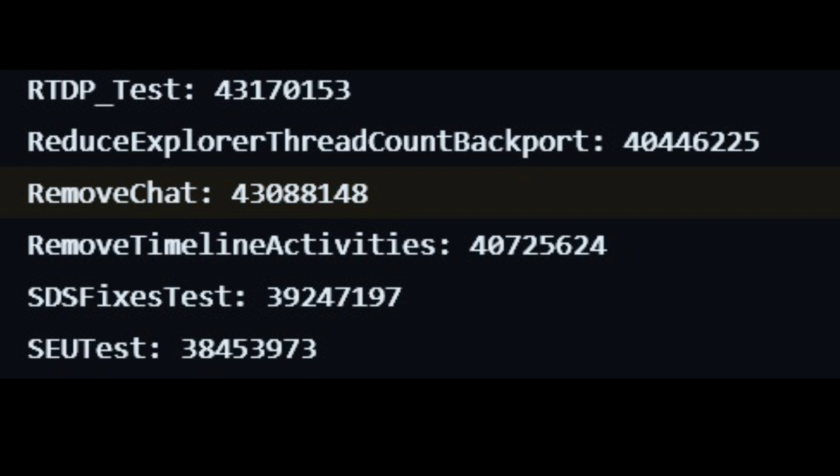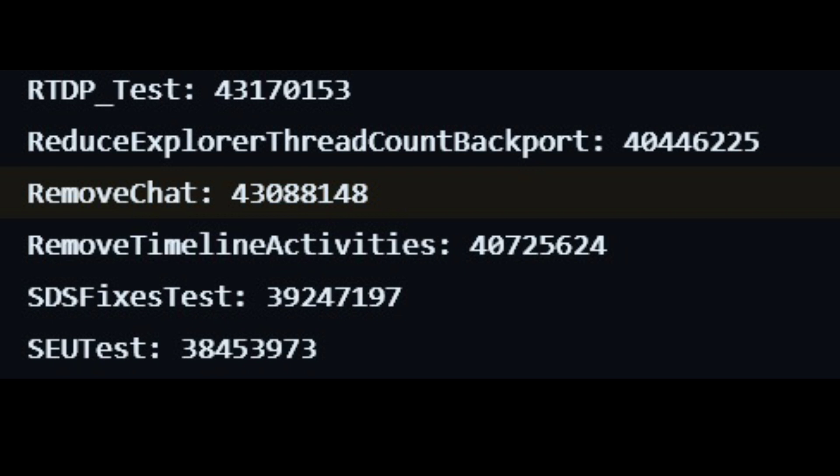Microsoft appears to be testing a new feature or option to remove chat from the operating system. We have spotted references to remove chat hidden in Windows 11 preview builds rolled out in May. When activated, it completely removes the chat app and its mention from Windows 11.